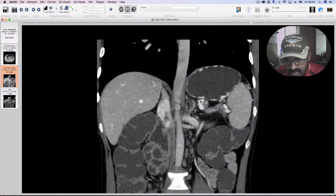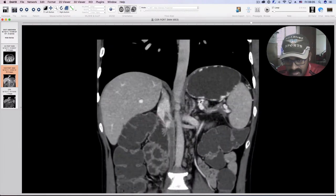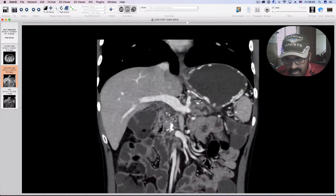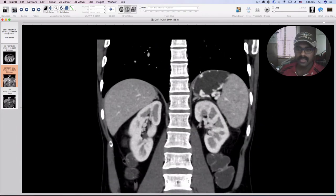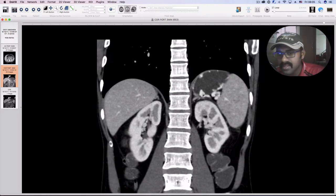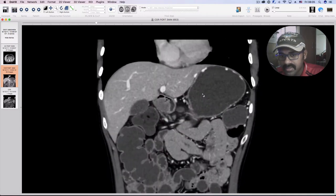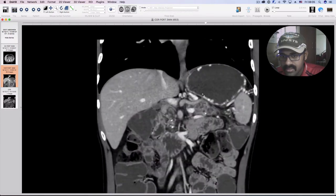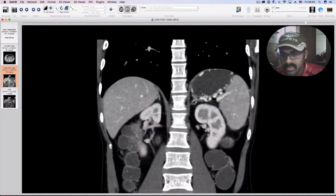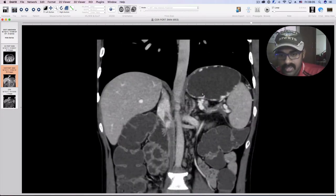Another striking feature is that there are a couple of dilated venous channels seen along the walls of the stomach. These are gastric varices, which probably also need to be worked up to rule out any possibility of hemorrhages or upper GI bleeds later on.